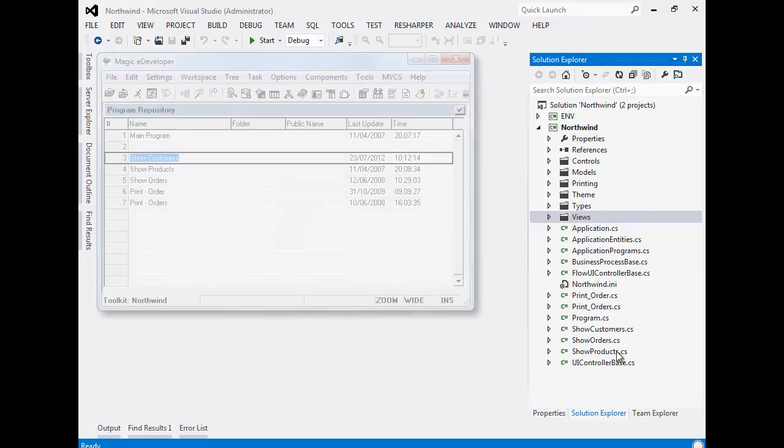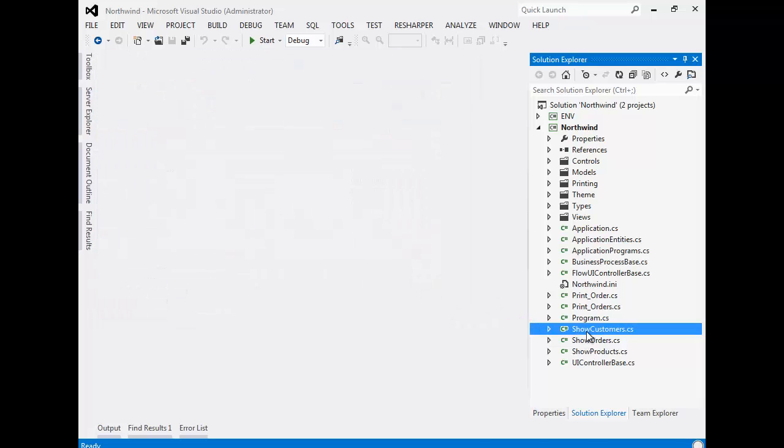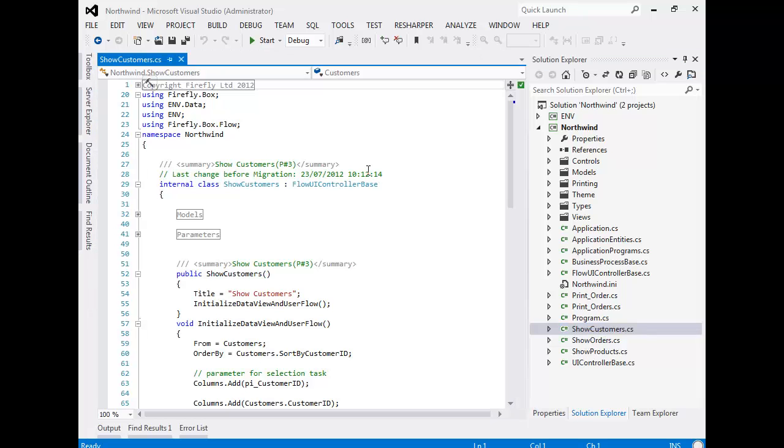Every program in Magic became a class in .NET. For example, the ShowCustomers program became the ShowCustomers class after the migration.